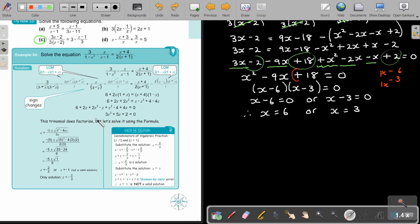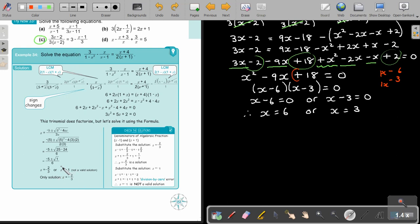If it cannot factorize, then use the quadratic formula — that's the best one then. I have two answers for X, but one is not a solution. Because if I substitute negative 1 there, it will be 1 minus 1, which gives me 0, so it's not a solution. The only solution will be the other one.